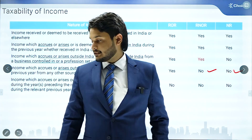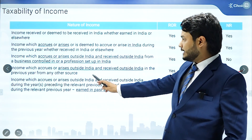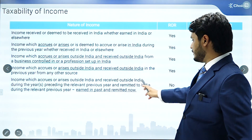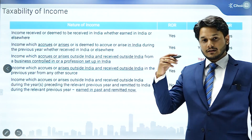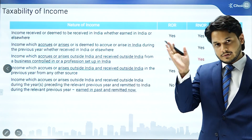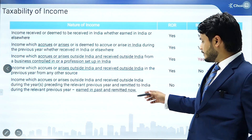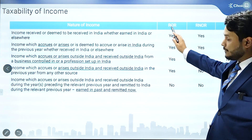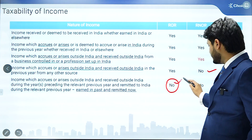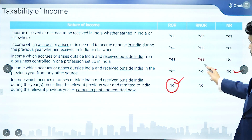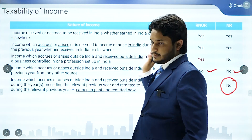The last scenario is income which accrues or arises outside India and is received outside India during the preceding relevant previous year and remitted to India during the relevant previous year. Such income will not be taxed for any kind of assessee — for a resident it was already taxed in the previous financial year, and for a non-resident there is no link to India.